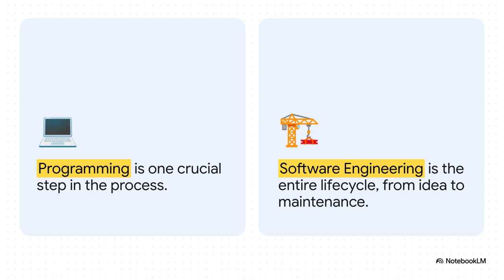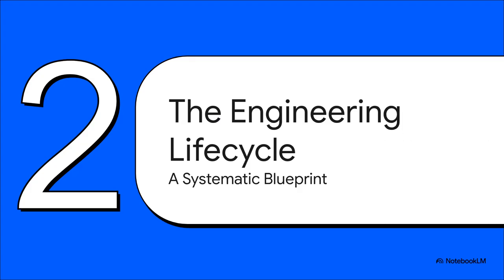So if engineering is this big, disciplined process, what does that life cycle actually look like? It's not some chaotic rush of coding. No way. It's a structured blueprint, just like the one an architect would use to build a skyscraper. And that blueprint is a cycle.